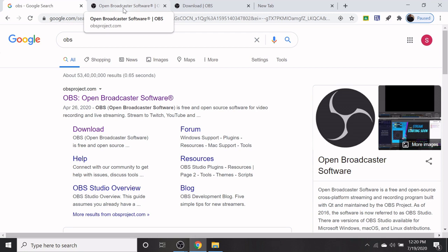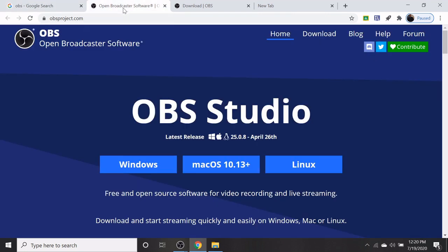This is the home page of the OBS studio software. Select the download option.